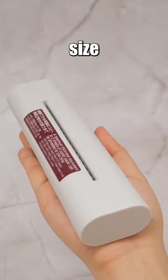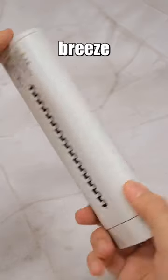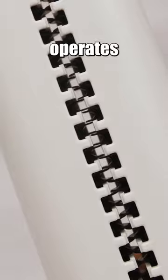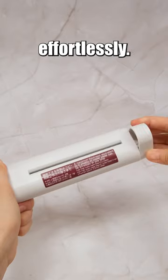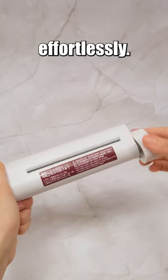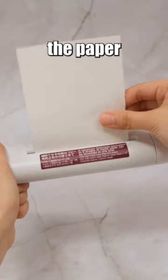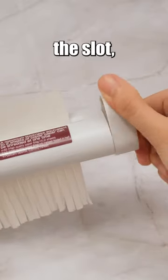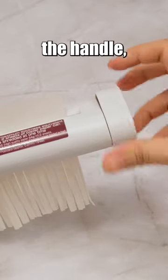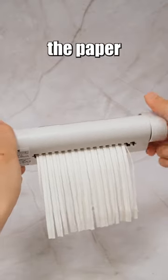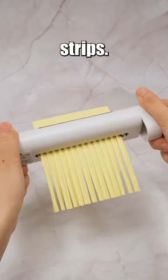Its compact size makes storage a breeze, and it operates smoothly and effortlessly. Just insert the paper into the slot, turn the handle, and the sharp internal blades will cut the paper into strips.